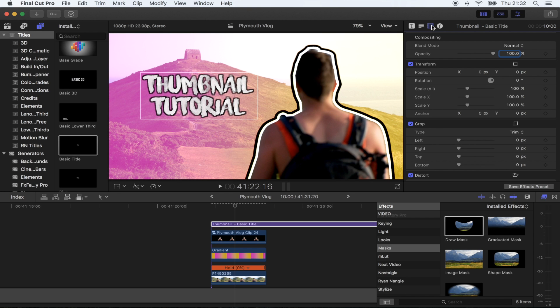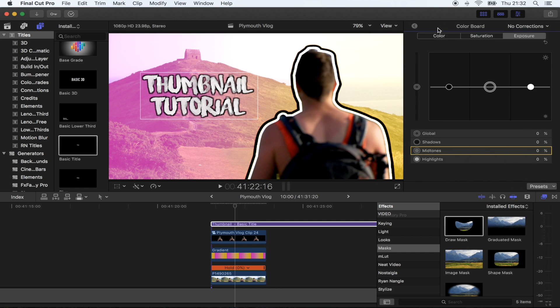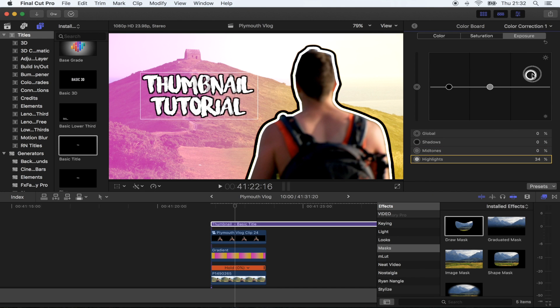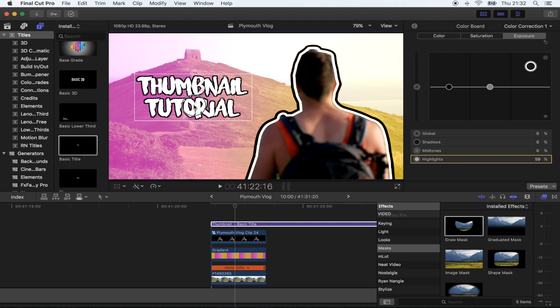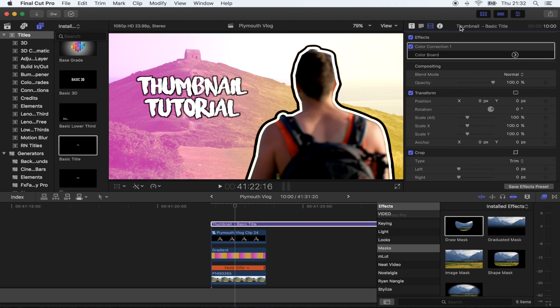You can actually change the color correction on titles. If you press command 6, then you can change the exposure on that to make it pop a little bit more. That looks pretty good.